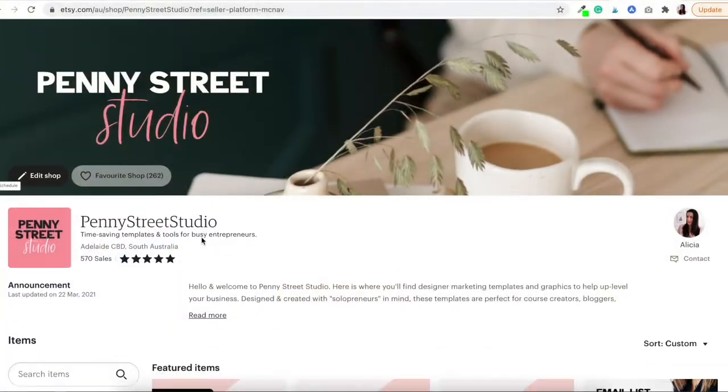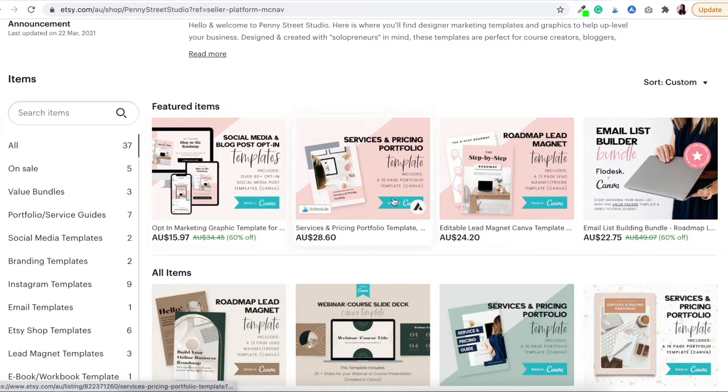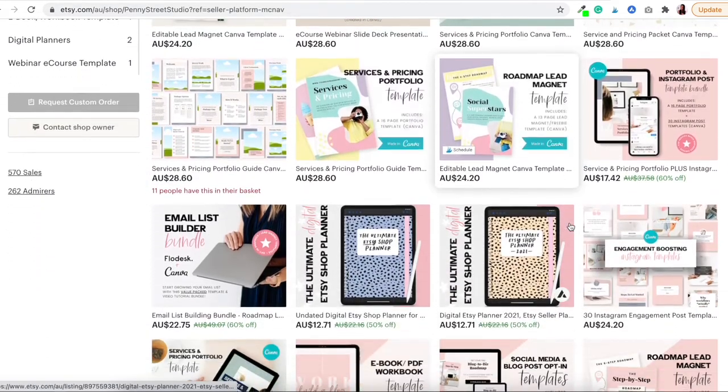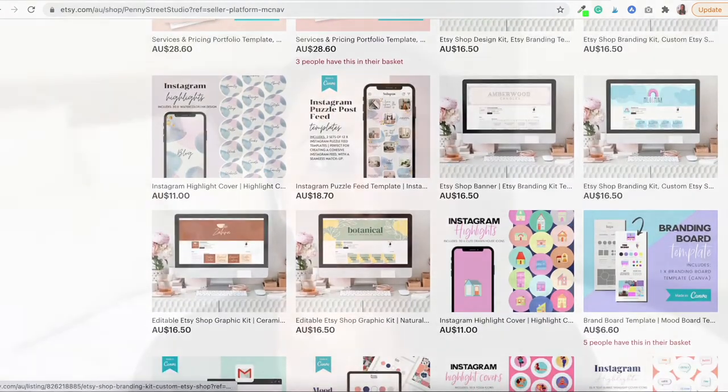Not only do I use Canva Pro to sell my Canva templates, I use it for so many other things within my Etsy business. I use Canva Pro for pretty much all of the graphics and a lot of the branding elements as well. I've used it for my Etsy logo, my Etsy banner, my thank you pages, my PDF deliverables, creating Pinterest images, and so much more. It really is a must-have tool and I really do love and recommend getting a Canva Pro account.